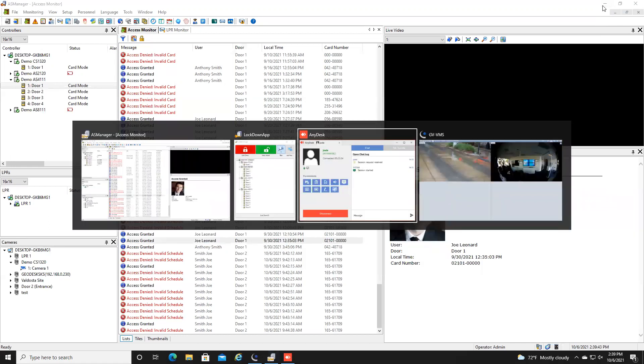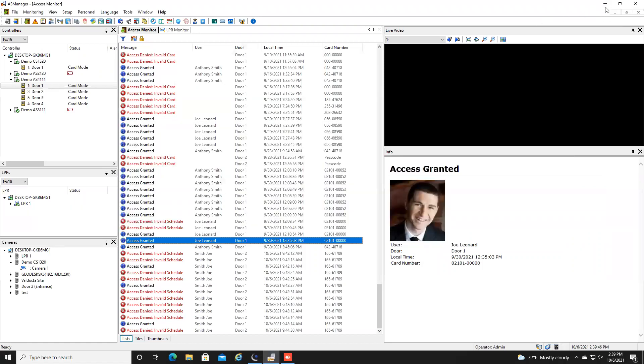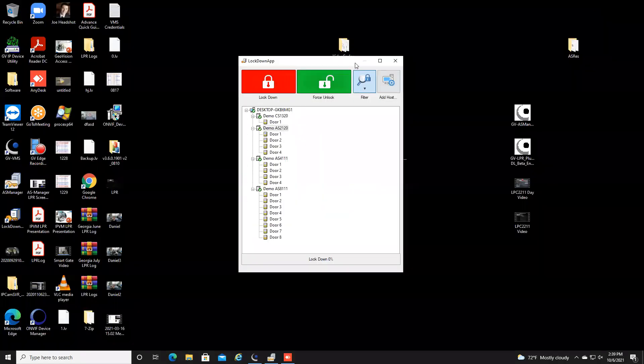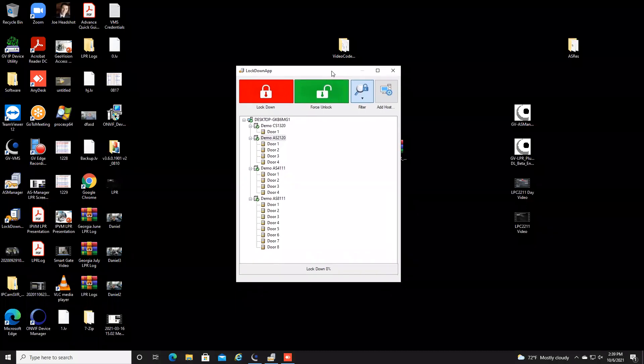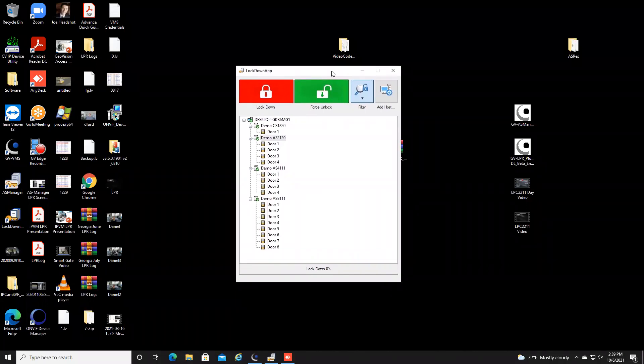First I want to start off by showing the GV Lockdown app and this is a utility that can be downloaded onto a PC whether it is on the client's desktop or a laptop or just anywhere really where you would like to be able to control the doors.